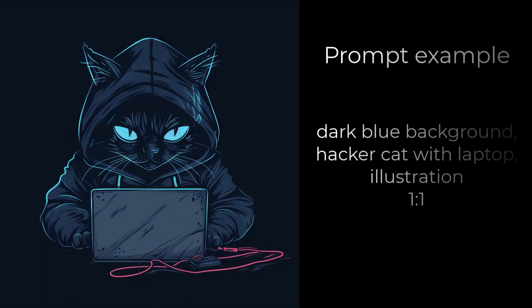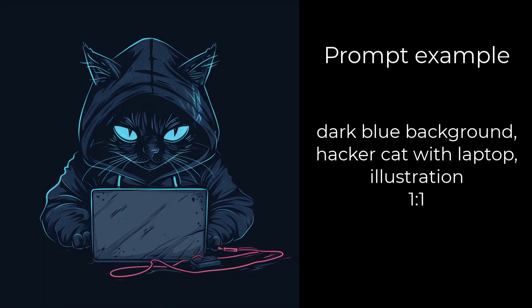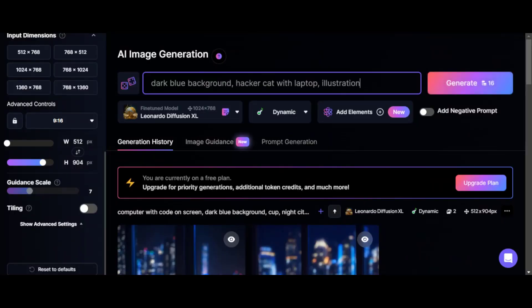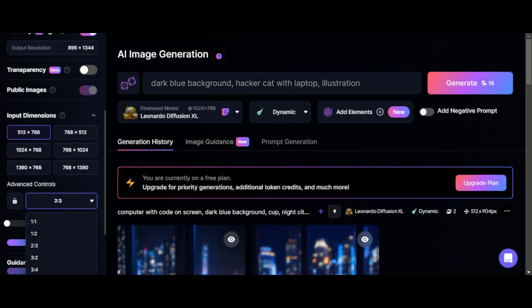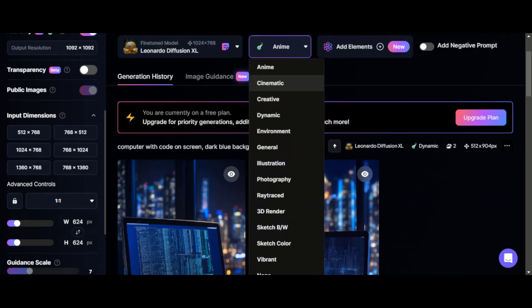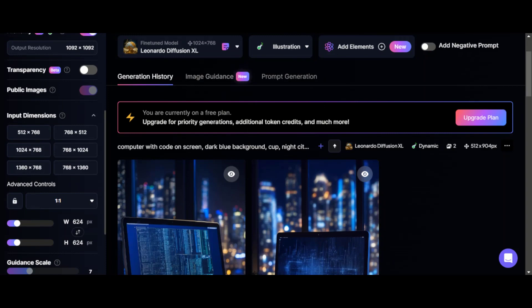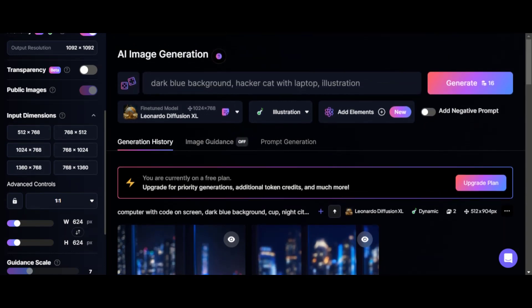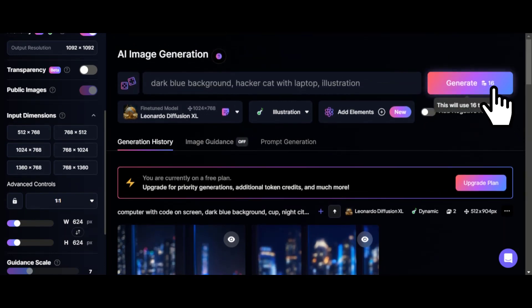Next prompt: dark blue background, hacker cat with laptop, illustration. We select the aspect ratio 1 to 1. Also, since the illustration style is specified in the prompt itself, we will select the same filter. I would like to get just such an artistic illustration, similar to an avatar, for example.